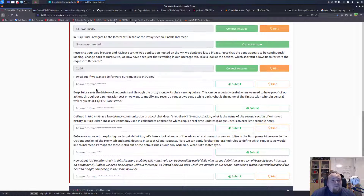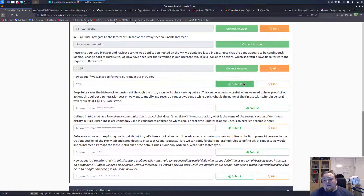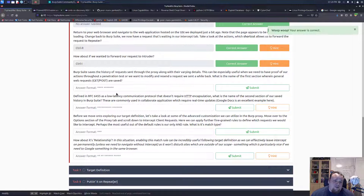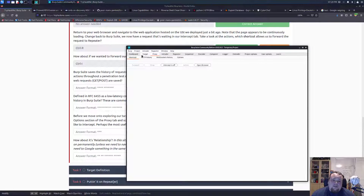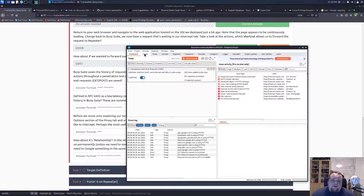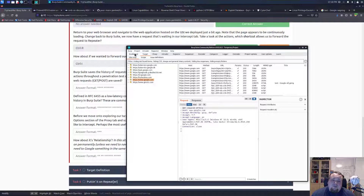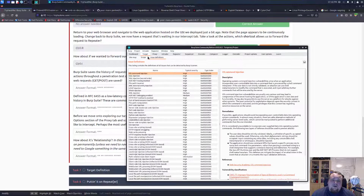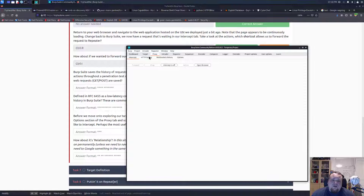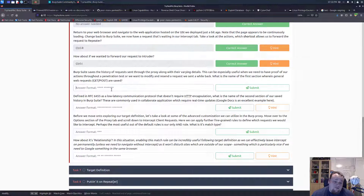How about if we wanted to forward a request to intruder? Yeah, Ctrl+I - you know, this is kind of just read and do it. What is the name of the first section wherein general web requests are saved? Going back to Burp, general web requests. Well I would say it's probably the dashboard but no - sitemap, that's scope... HTTP history. Yeah, that is the one for general.